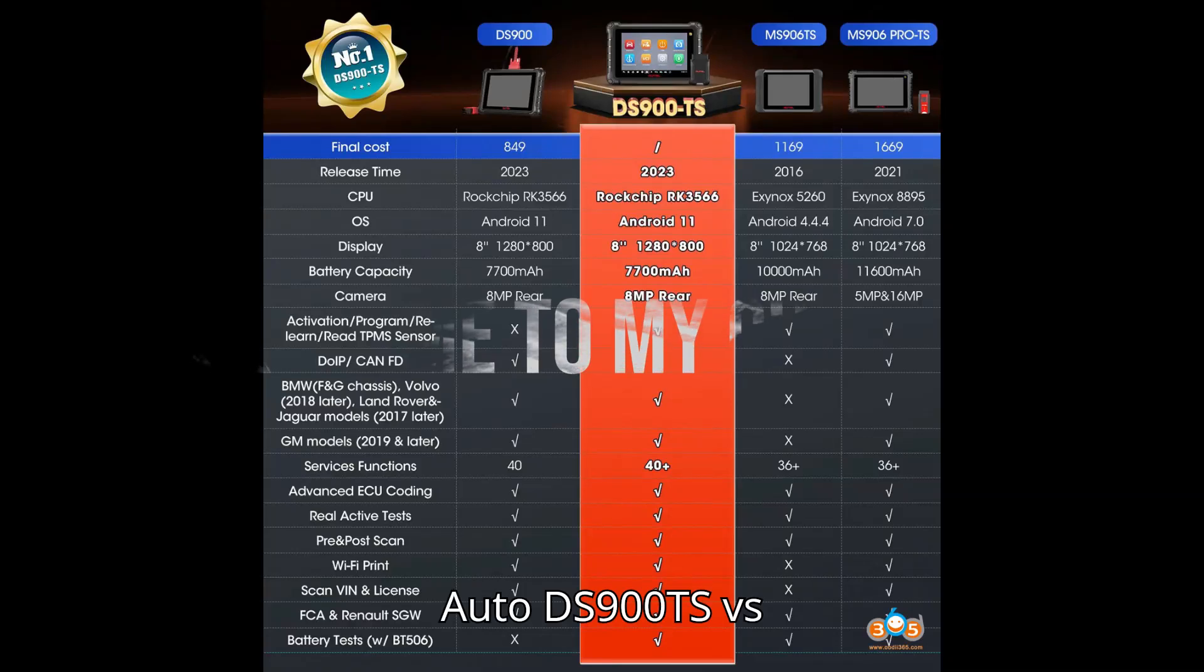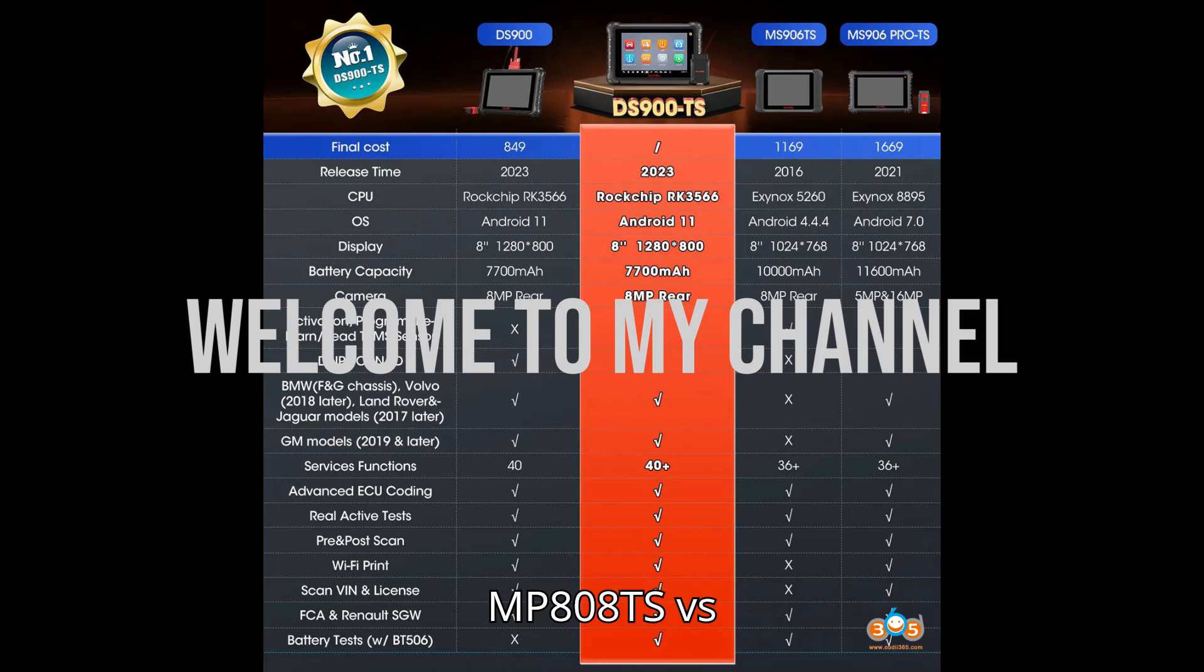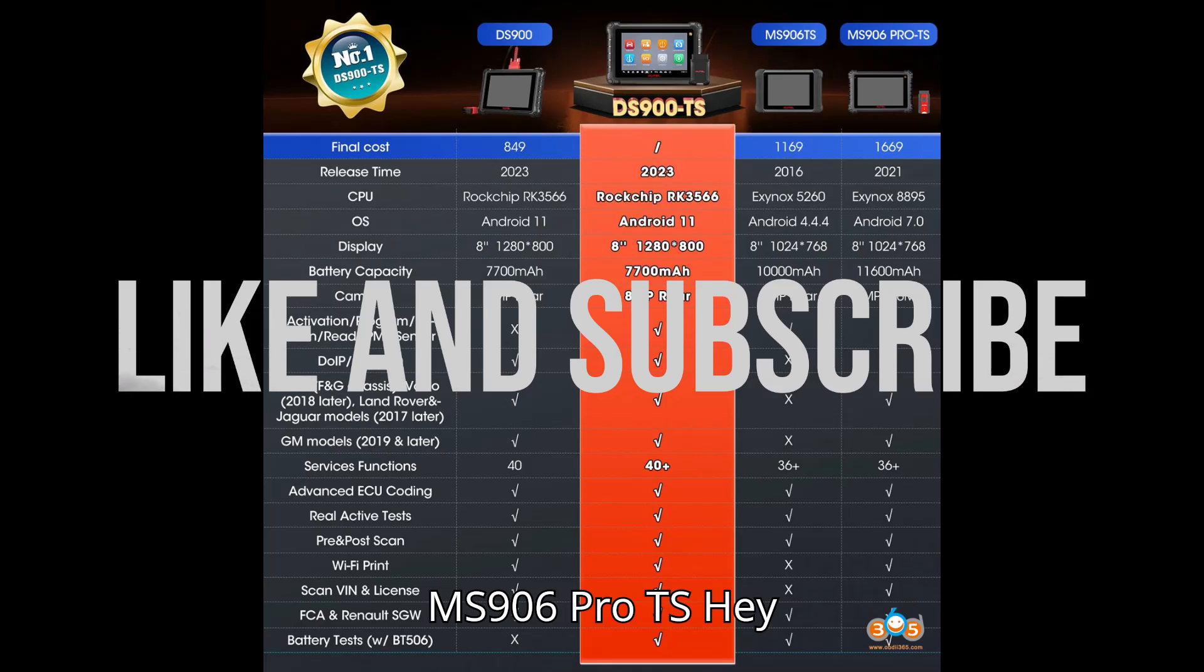Autel DS900TS vs. DS808TS vs. MP808TS vs. MS906 Pro TS. Hey everyone,